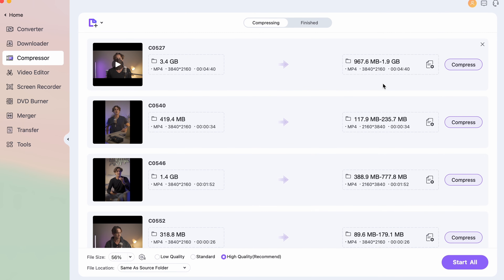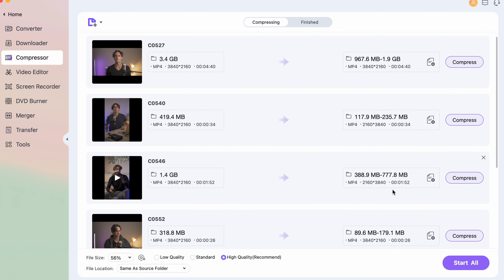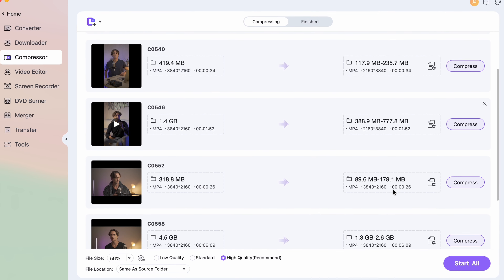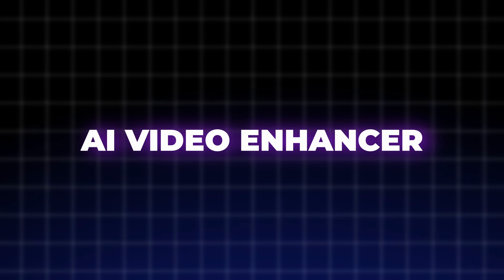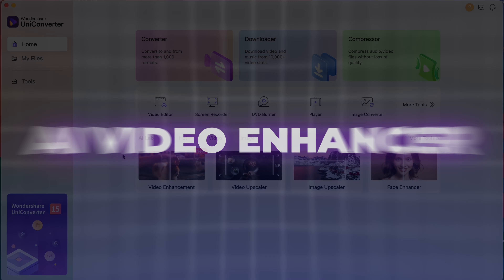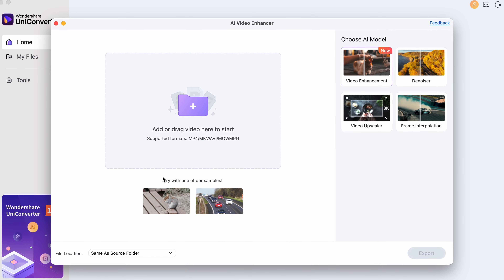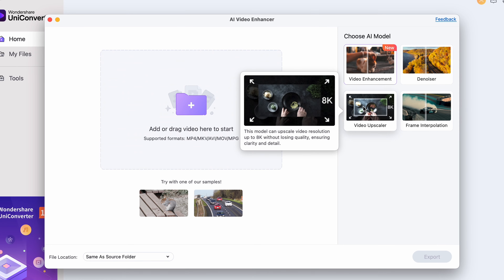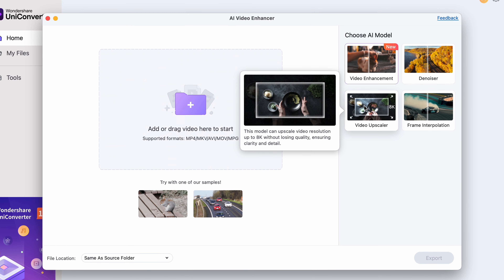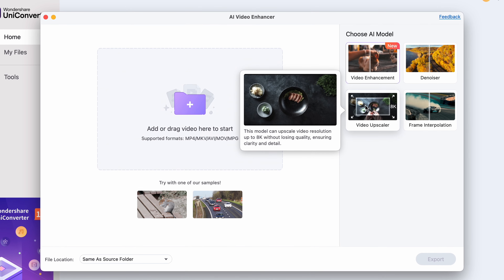It also works with multiple files at the same time and works incredibly fast. The AI Video Enhancer is yet another popular feature. Within this tool, you have four separate tools to enhance the videos with. You may upscale the resolution of a video by two times or four times, making it possible to watch a low-resolution video on larger displays without pixelation.